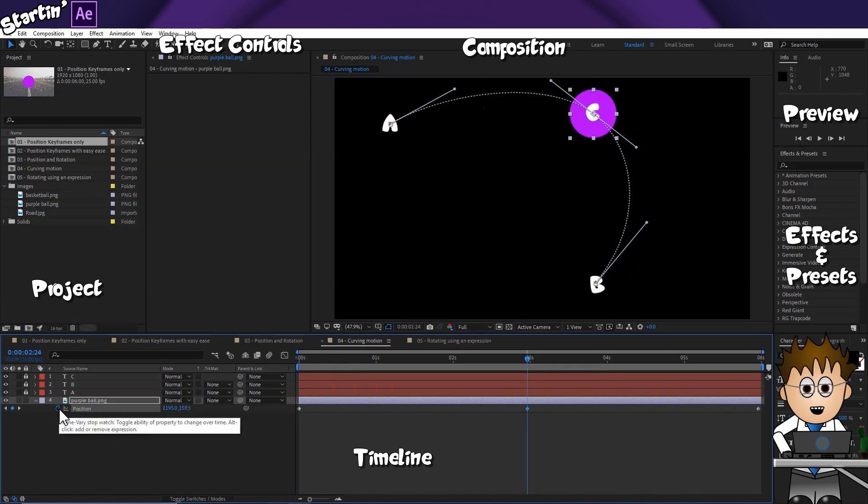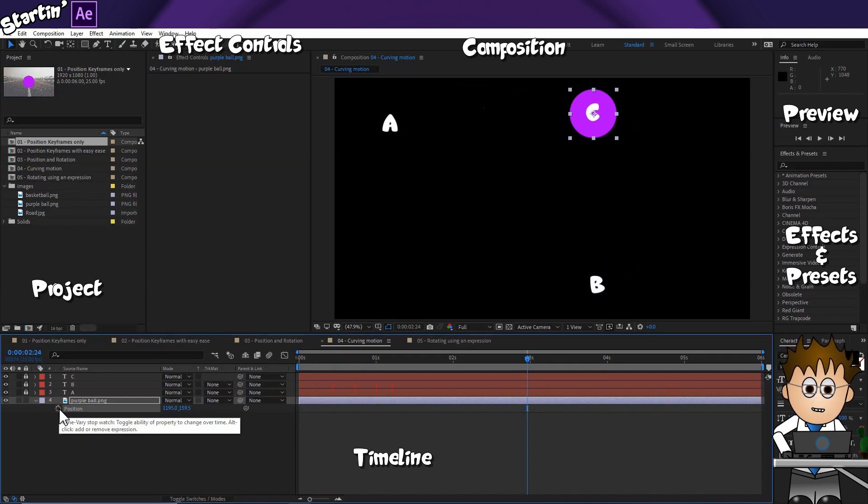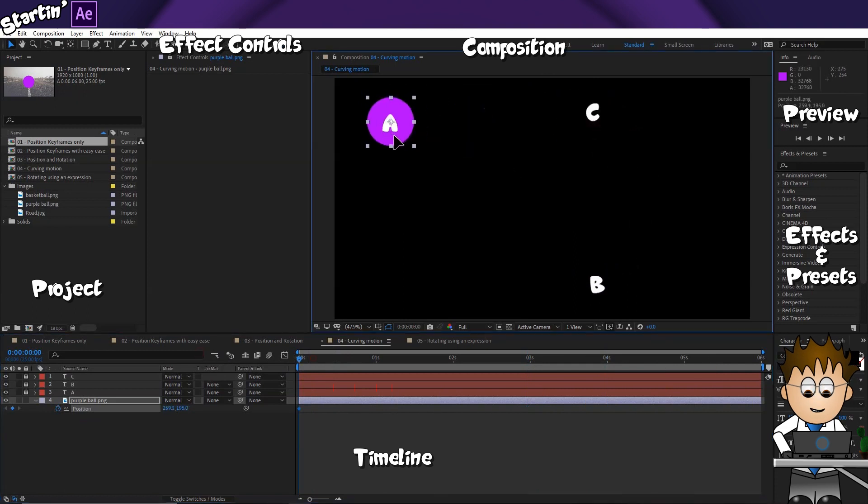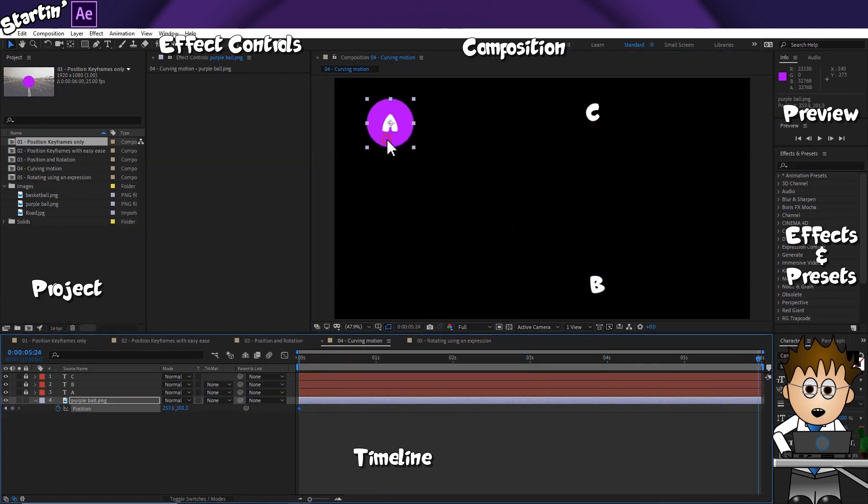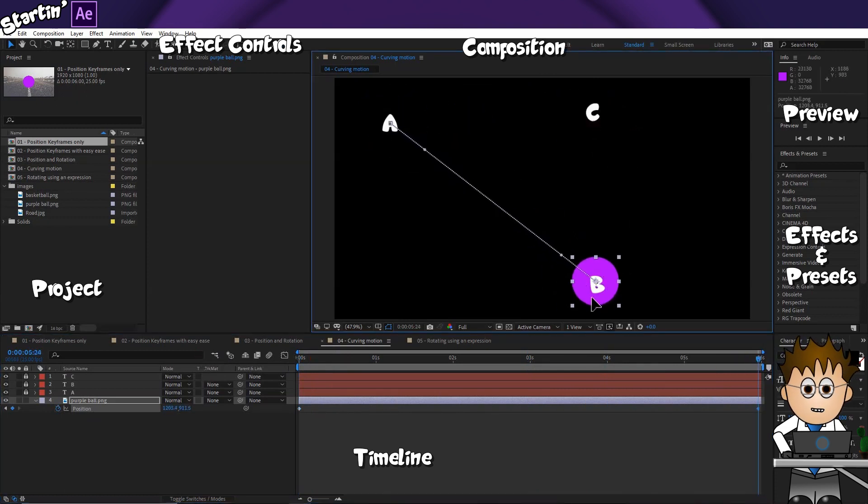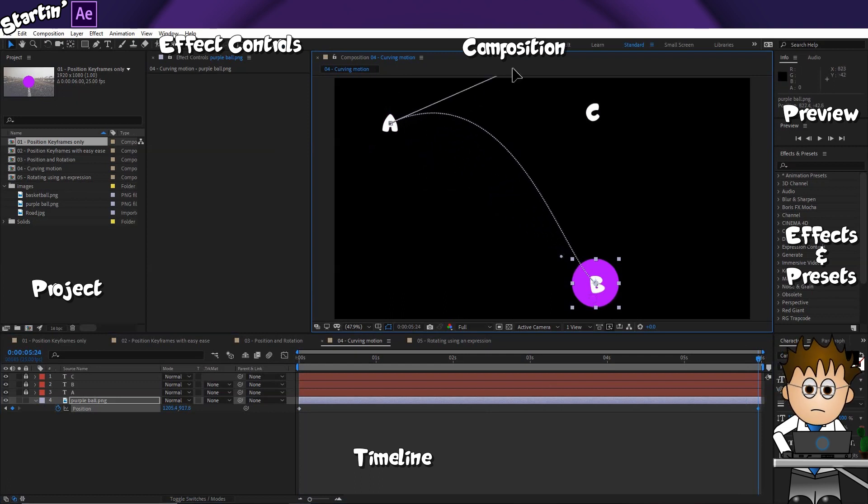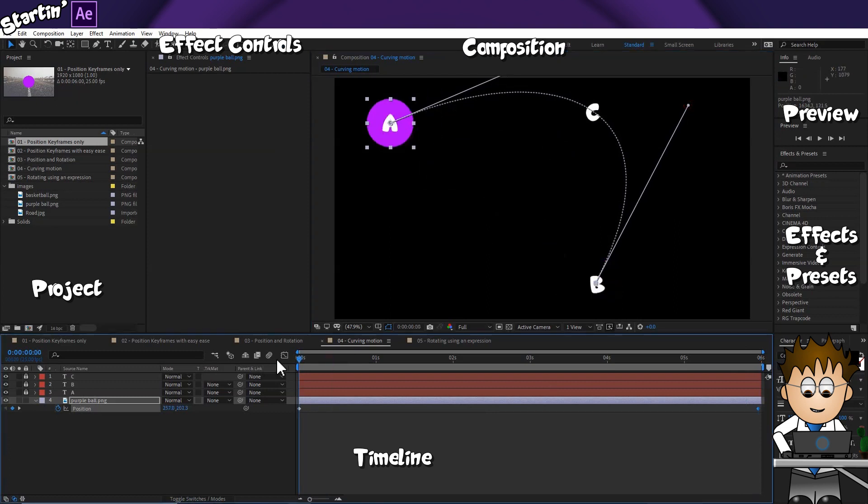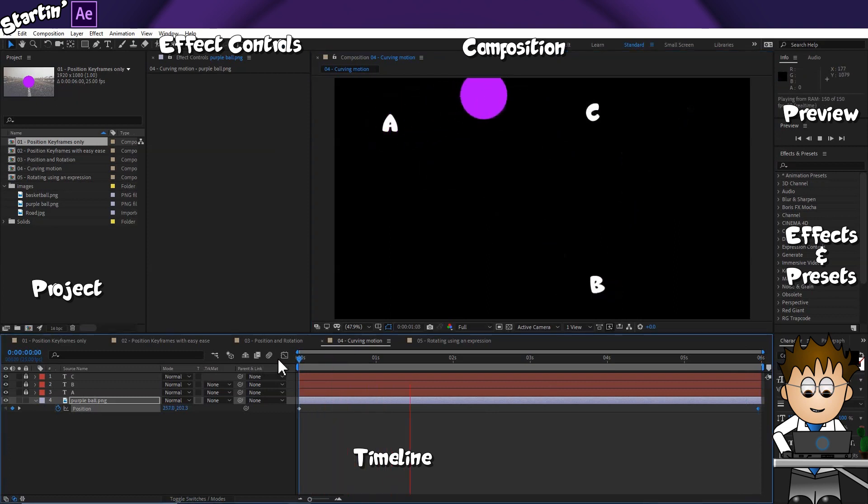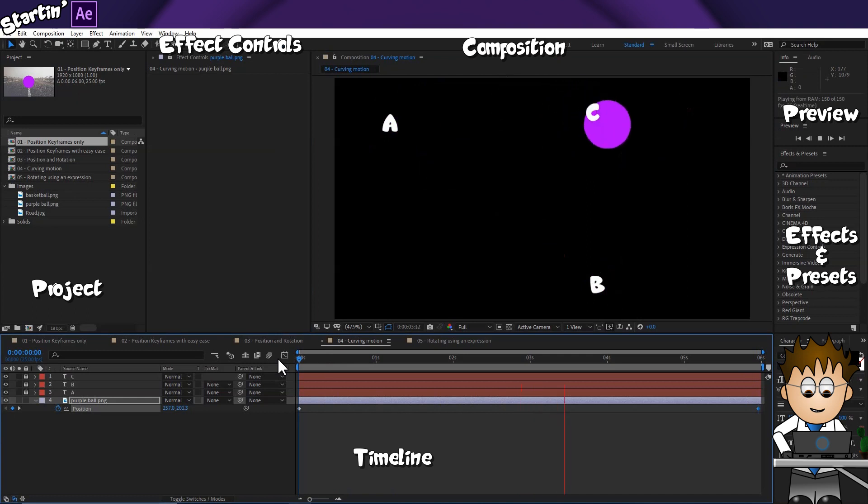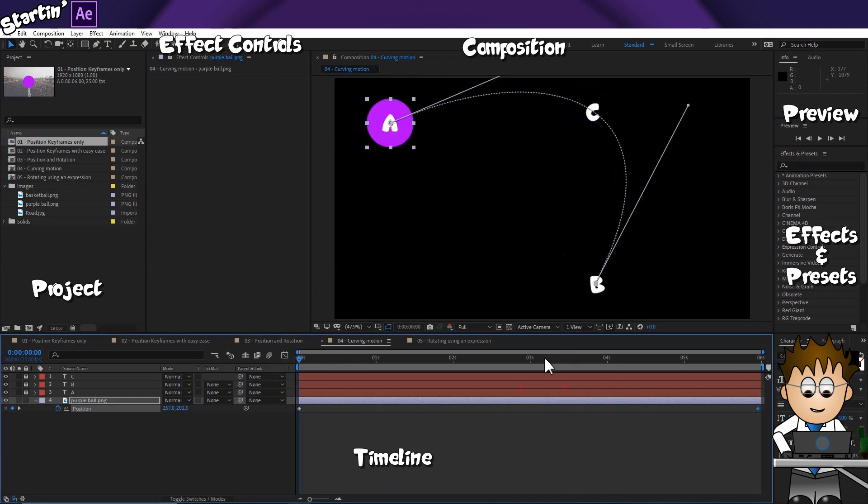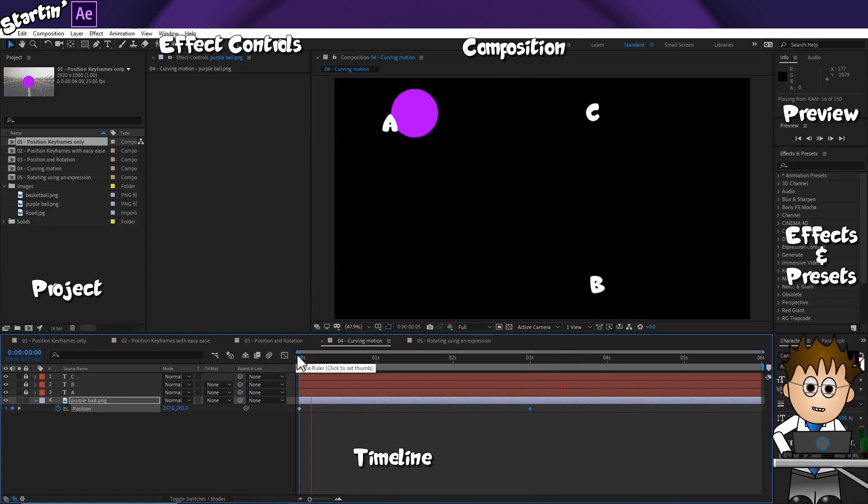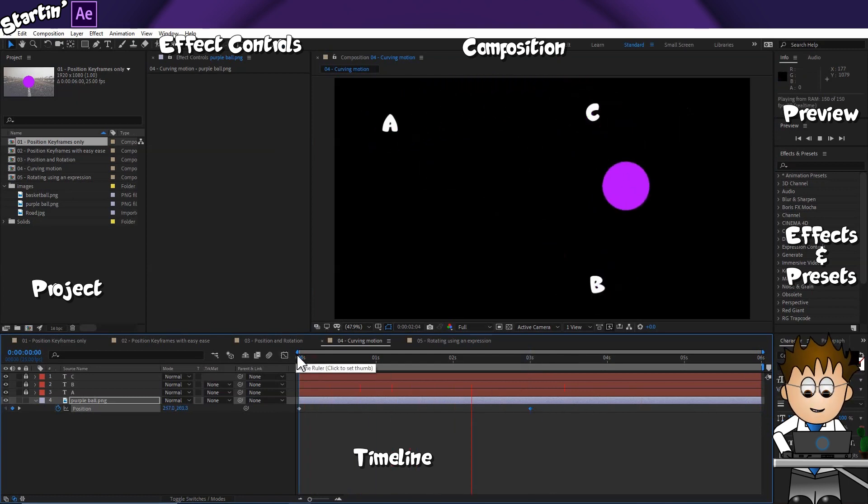So, I'll delete all the keyframes. I can do that by unchecking the position stopwatch. And now I'll set my A and B keyframes. And now, just using the handles, I can have the ball travel through C without needing a keyframe. Which comes in really handy if I want to speed up the whole animation by moving the B keyframe closer to the start.